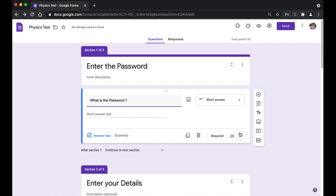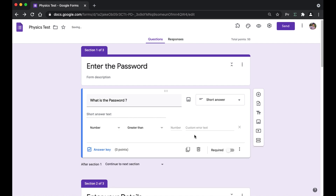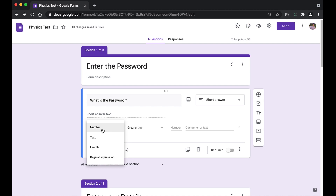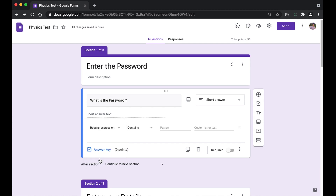Now we've added the section and the question — it's time to use response validation. Click on the three dots and select 'Response Validation.' Here you have a choice for the type of entry. Since passwords might have underscores, slashes, full stops, or commas, we're going to keep it as a regular expression. The password for this form is going to be 'physics_test_123', so you can have all of that.